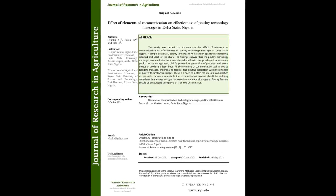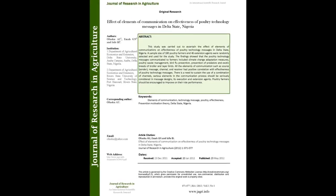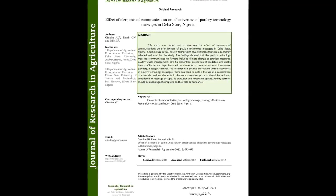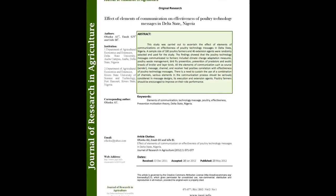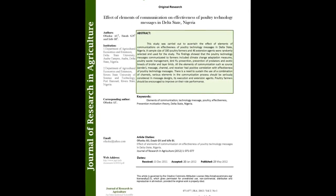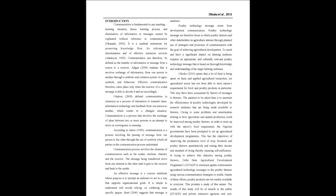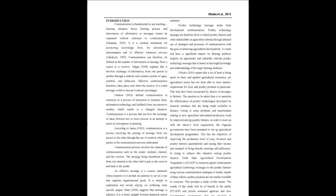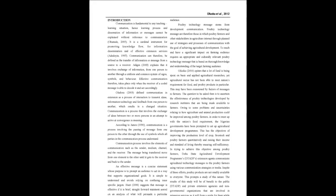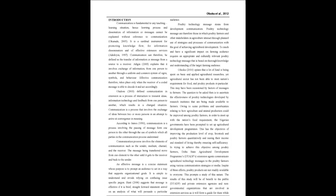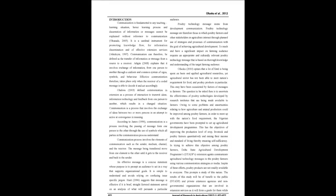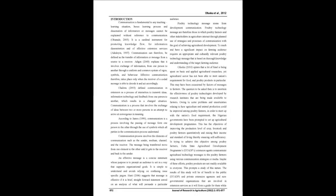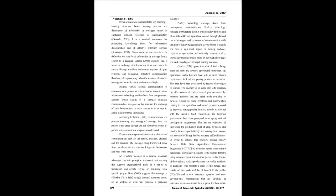The summary of this article goes as follows. This study was carried out to ascertain the effect of elements of communications on effectiveness of poultry technology messages in Delta State, Nigeria.